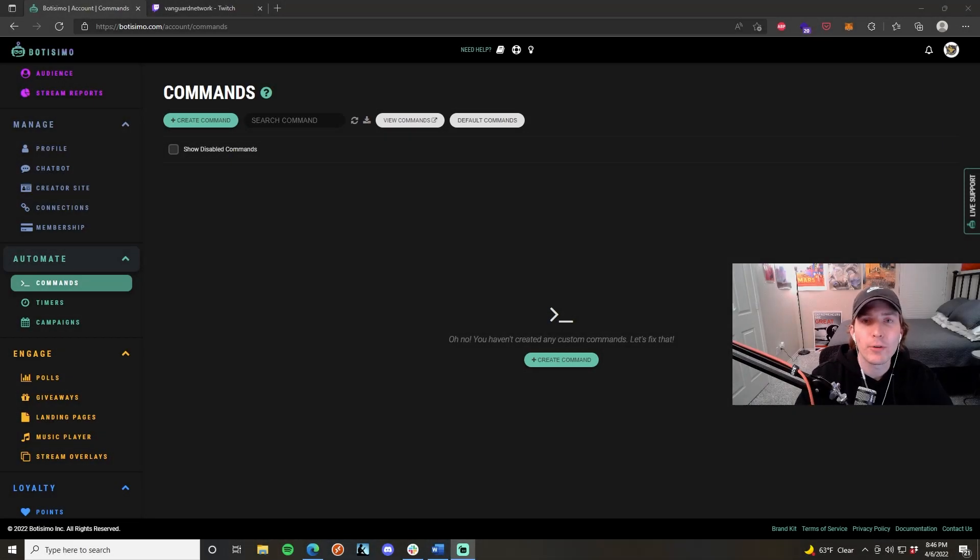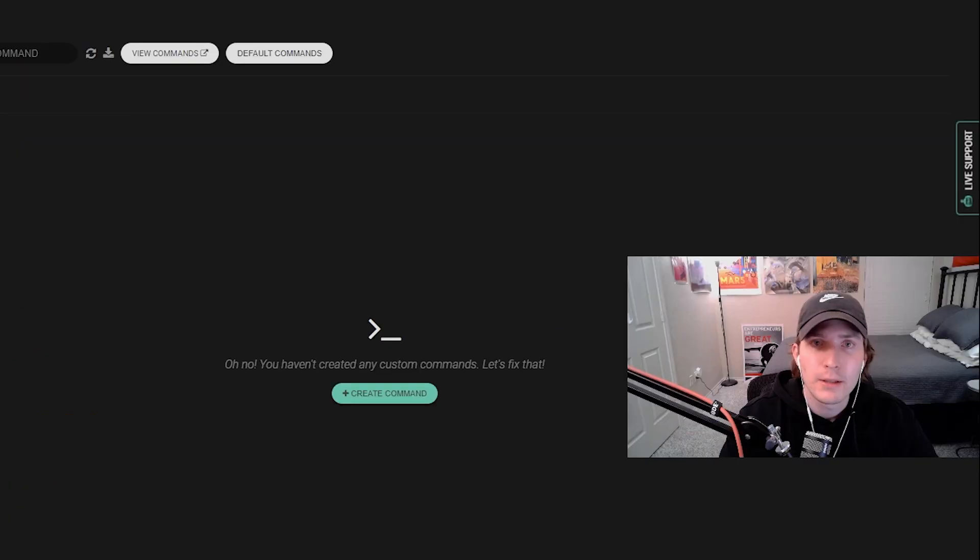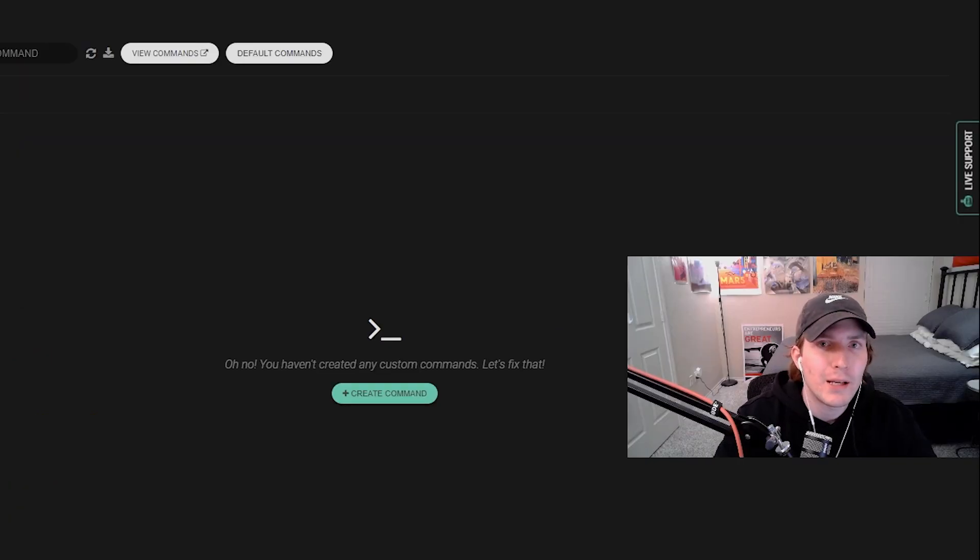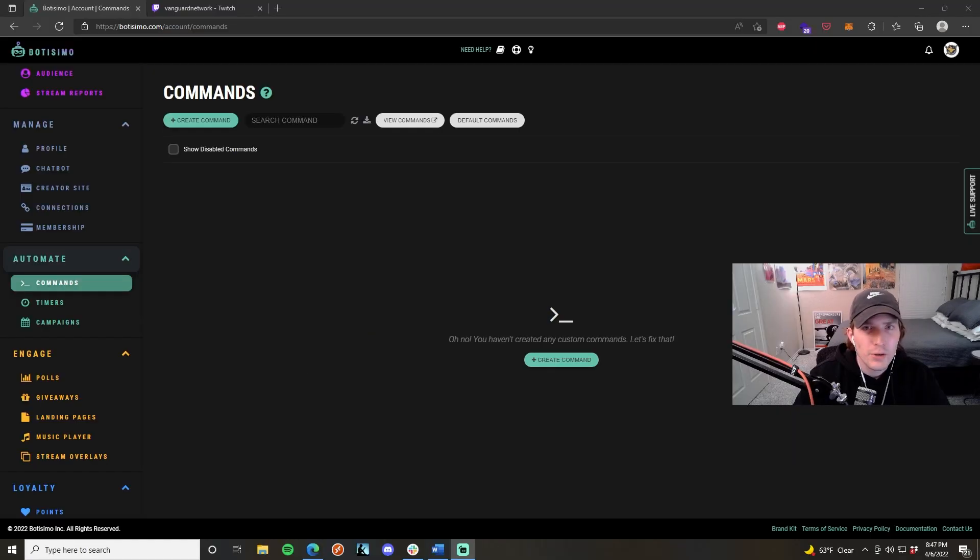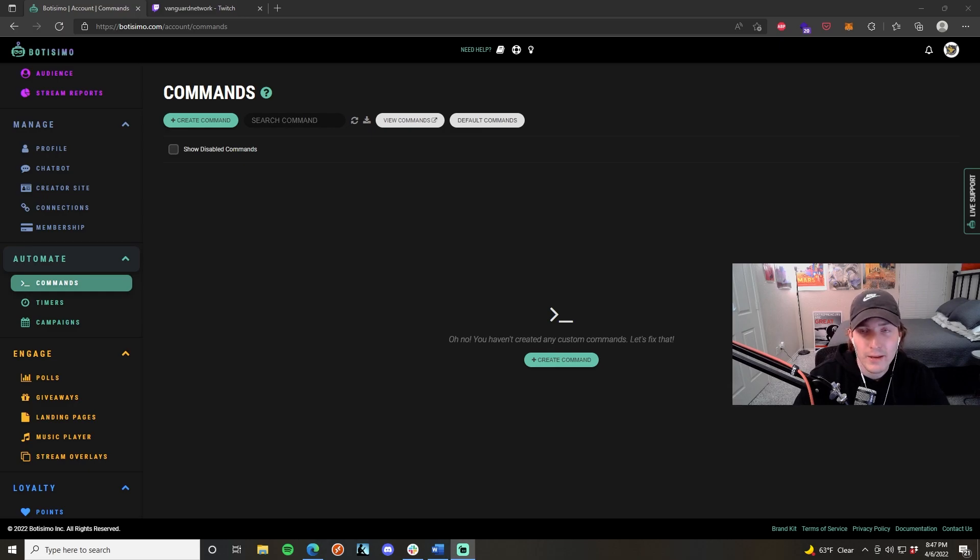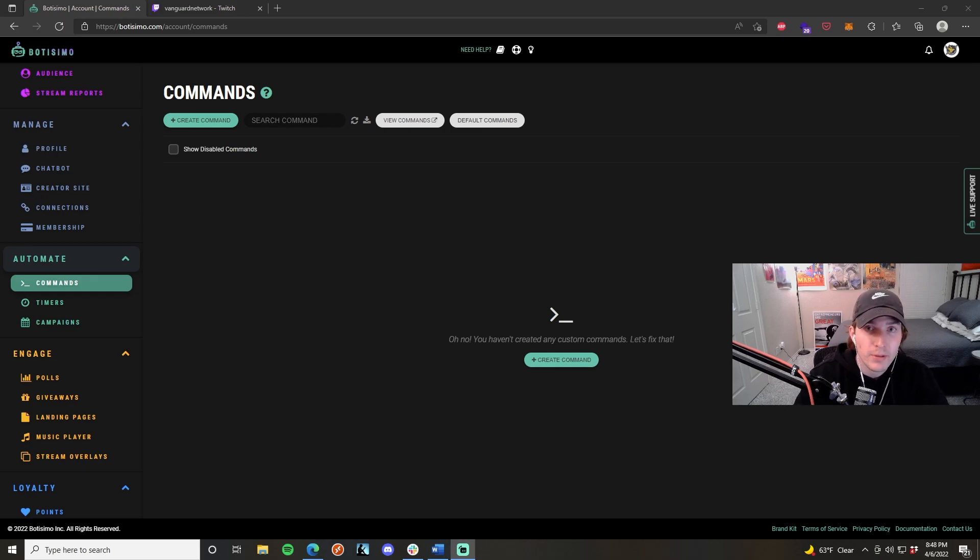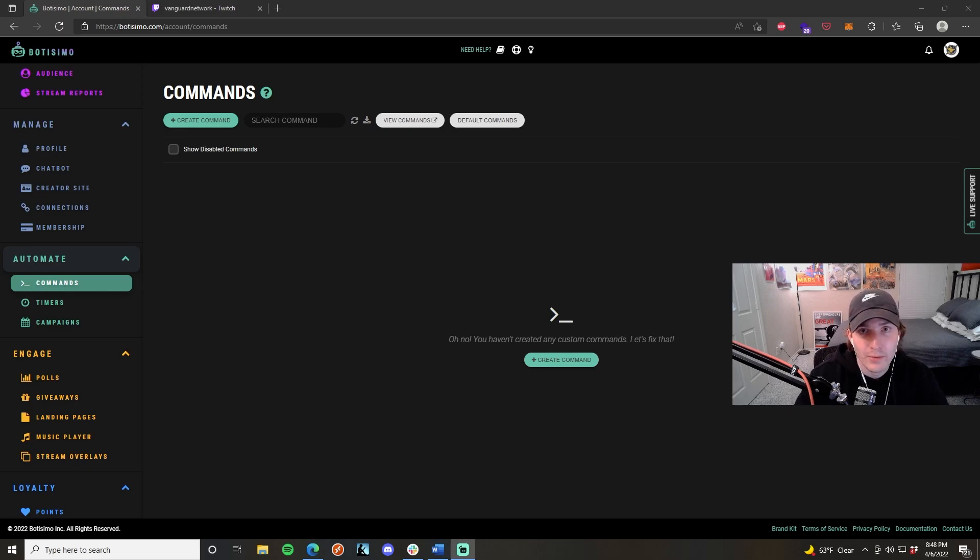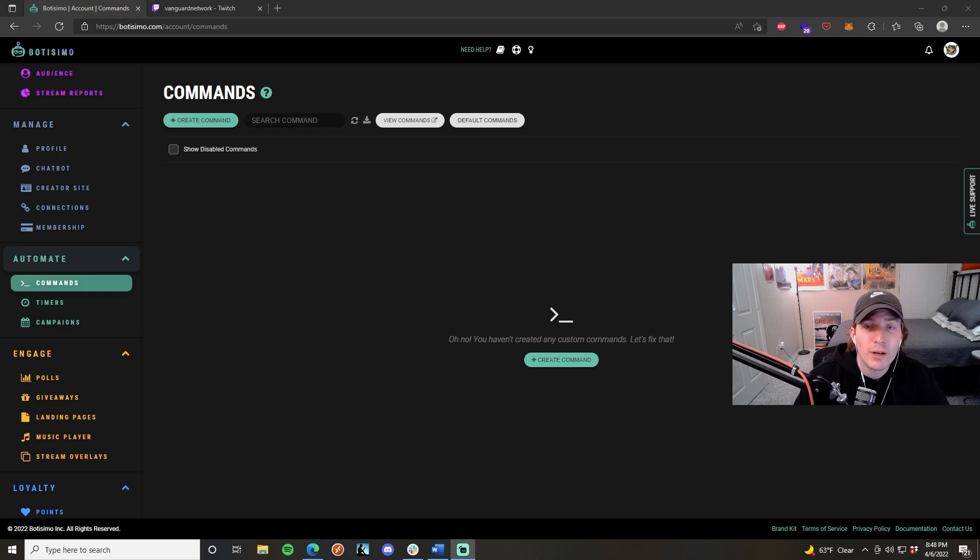Hey guys, this is Toby from Bautissimo and today I'll be running through the command feature in the dashboard of Bautissimo. The command tool is super important for maintaining chat engagement and promoting interaction within your streams. You can set up anything from simple commands like welcoming a user into the chat or live stream, or you can start setting up complex commands such as finding the name of a song being played on stream or accessing a countdown timer. So let's get right into it and I'll show you how to make these custom commands.